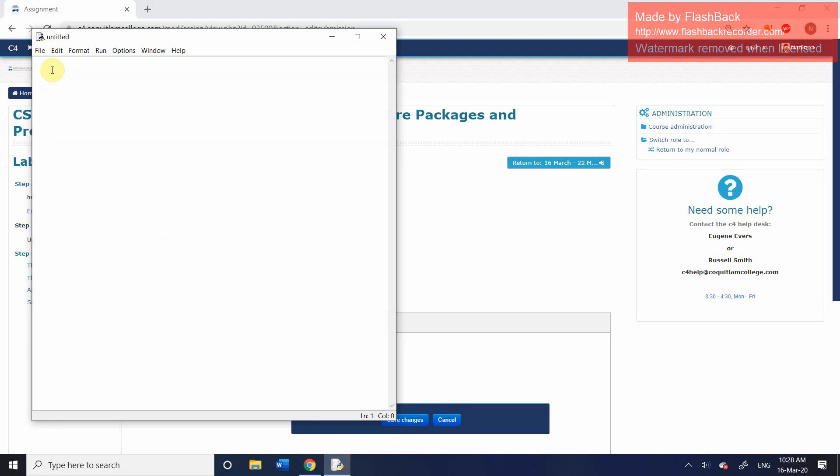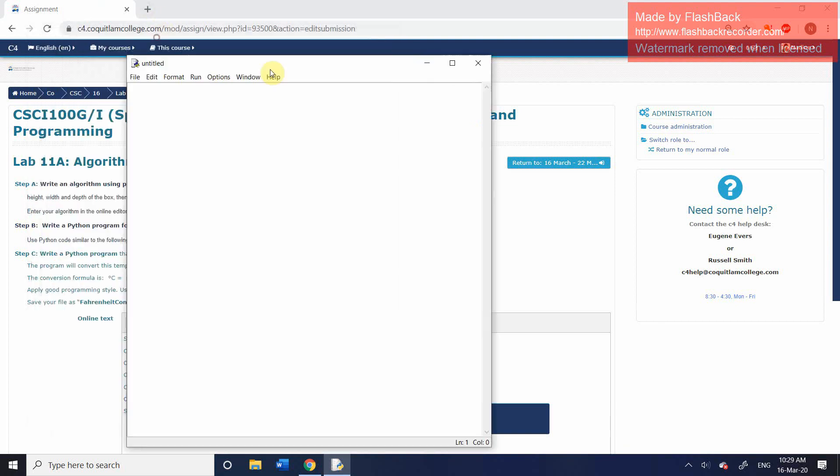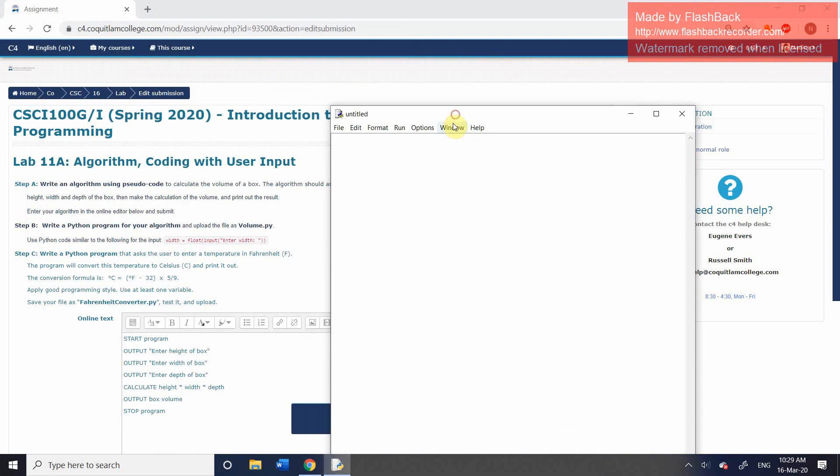Remember, you can't do this in the shell window. You need to be in this window. And I'm going to take you through this program. And then the idea is that once you've done step B and you've uploaded it, you should be fairly comfortable with having a go at doing step C, which is creating a program which is going to ask the user for a temperature in Fahrenheit and convert it to Celsius.